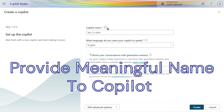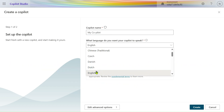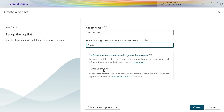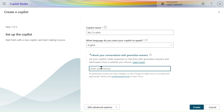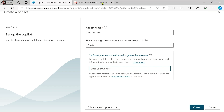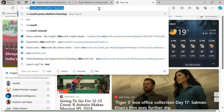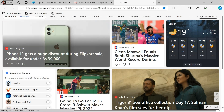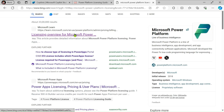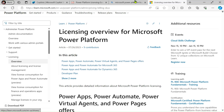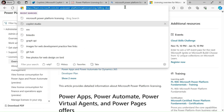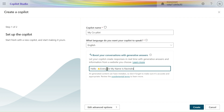Let's give the name 'My Copilot' and select the language — in our case we will select English. They are asking for the website — for which website we want to create a copilot. We will search for Microsoft Licensing, choose that website, copy the URL, and paste it into Copilot Studio.